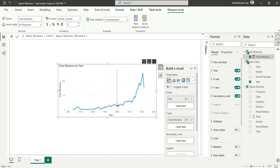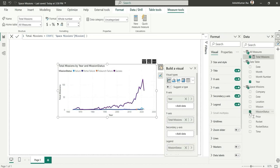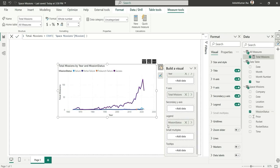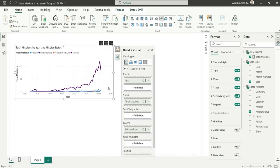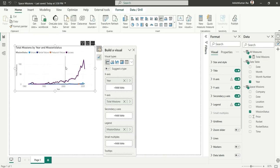Let's also add a legend to see the success rate. We have the Mission Status column — I'll click on it and it will automatically add it to the legend. This is our first chart. I'll do the formatting later, so let's move to the next requirement.